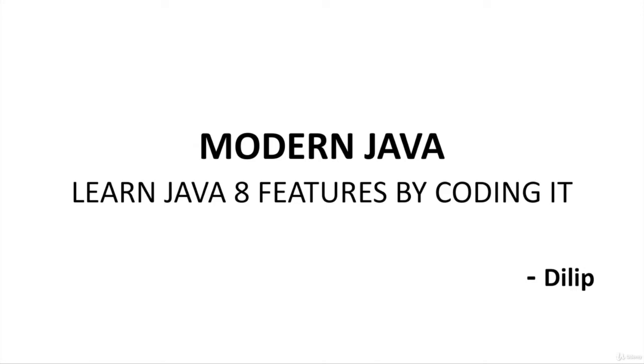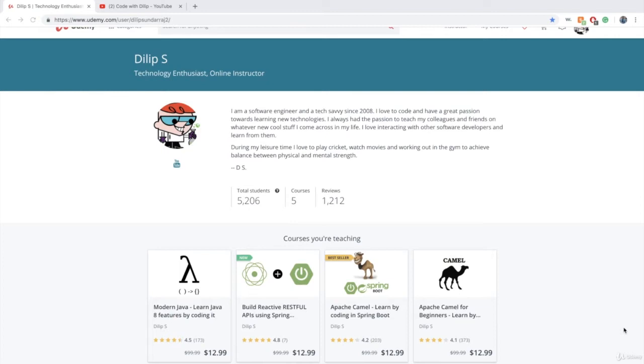I am a software engineer and I have been building software since 2008. Here is my Udemy profile and I have been teaching in Udemy since 2016.